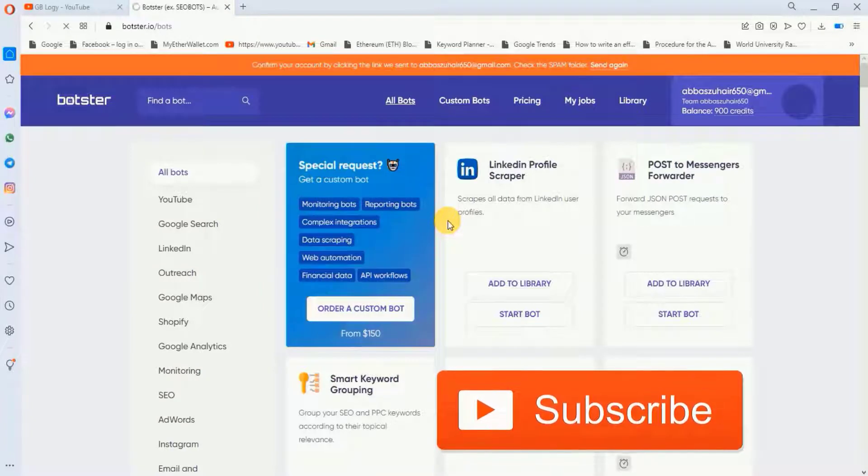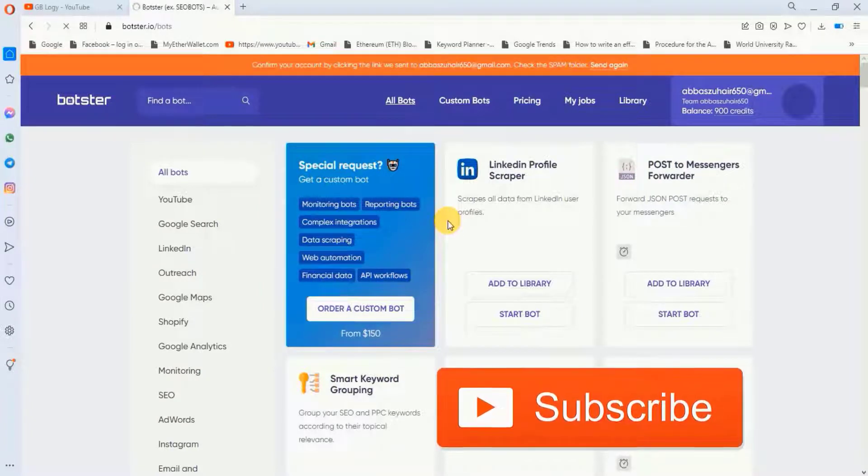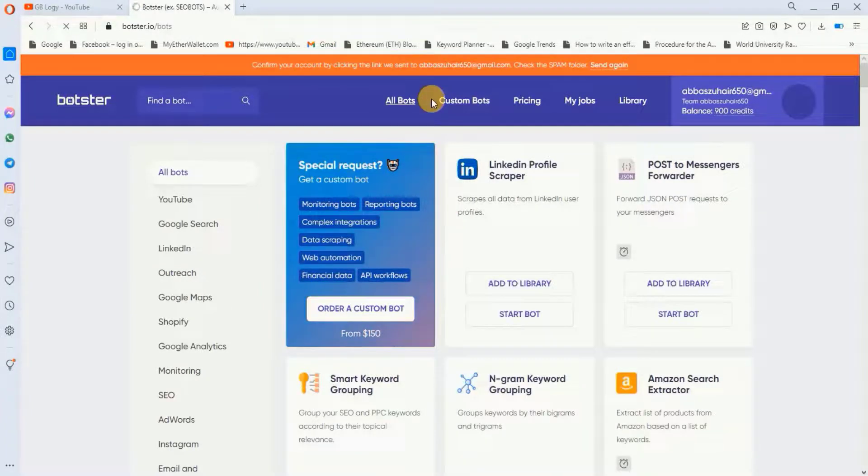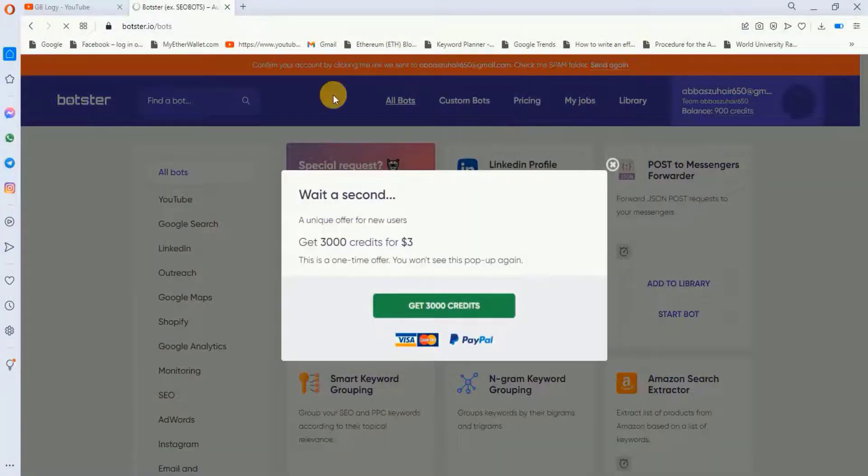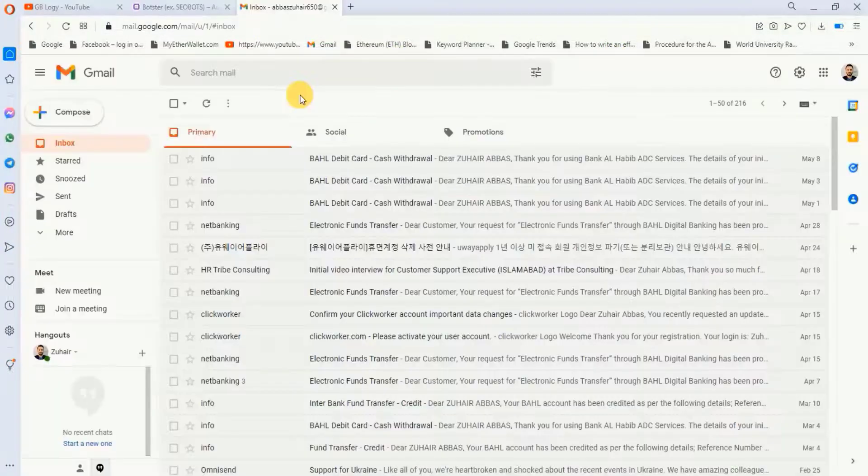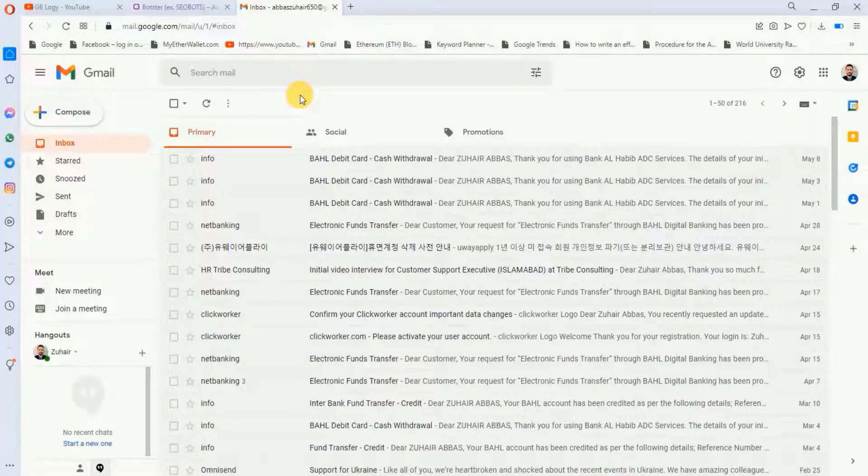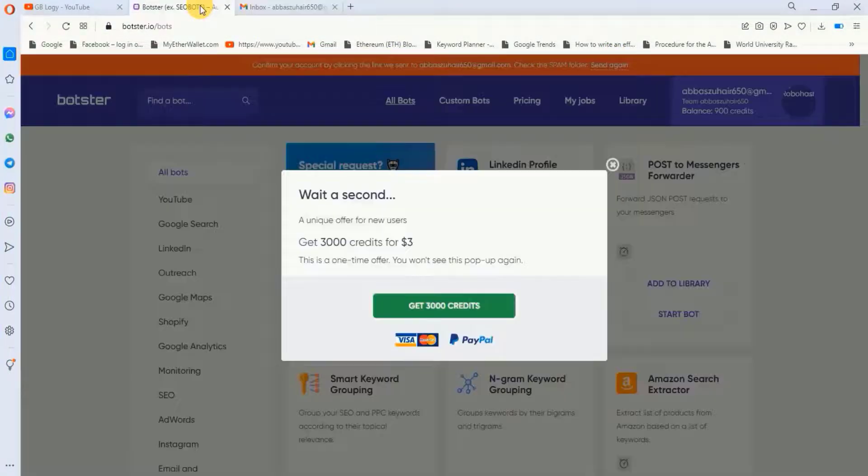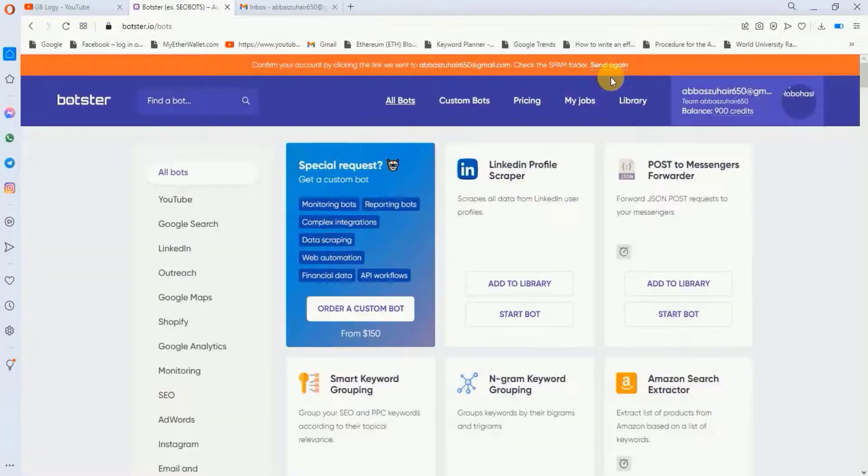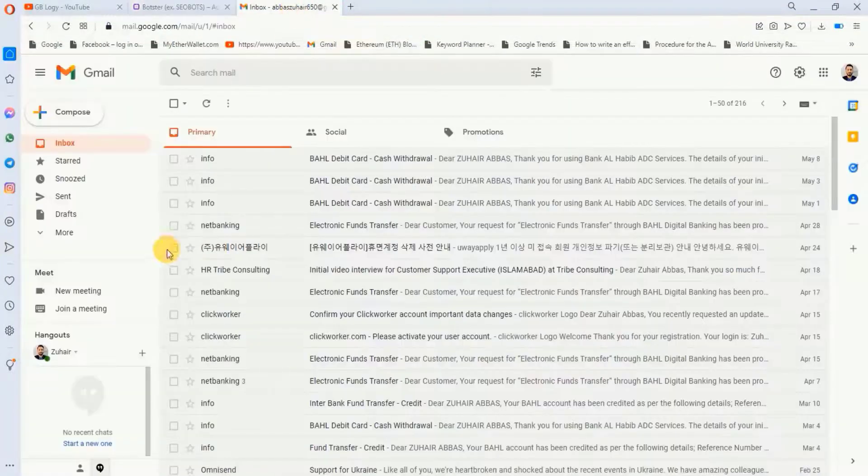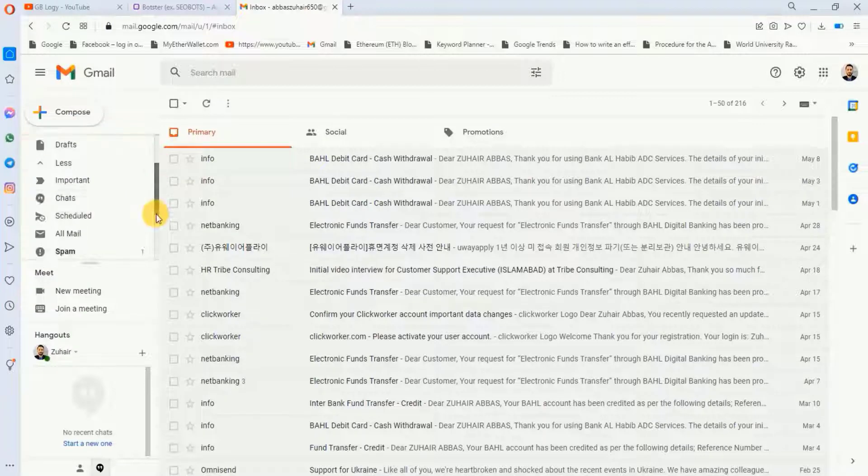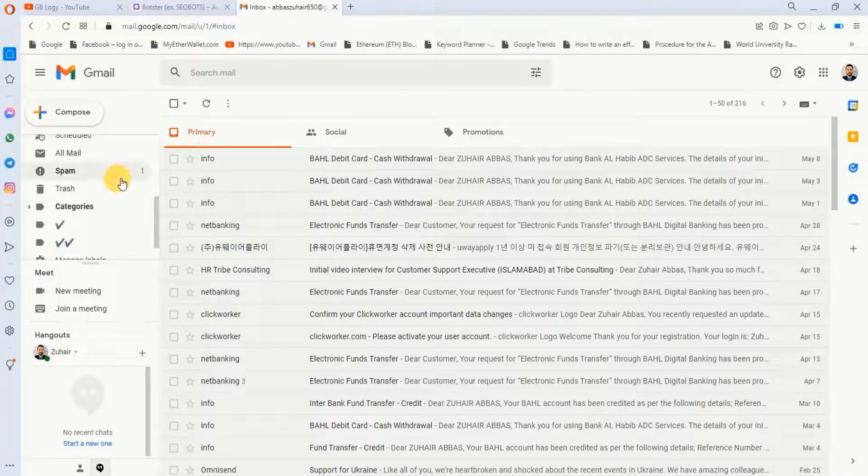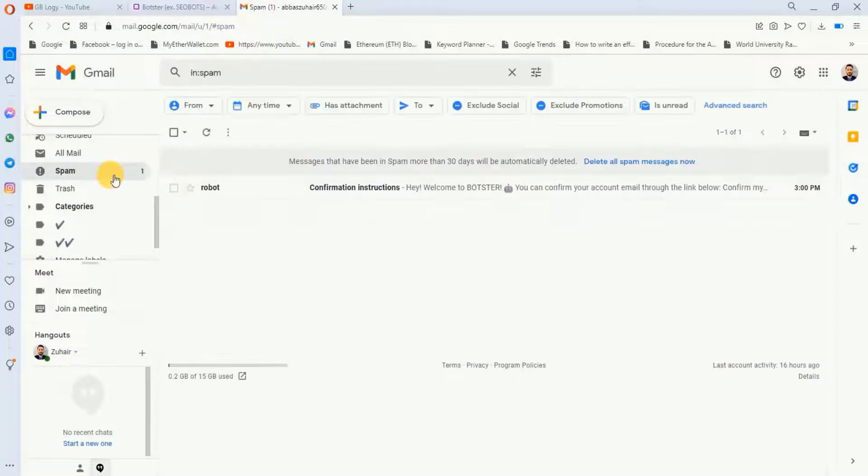So my account is created within seconds and at the top they are saying that I have to verify my email address. So I will go to my email account. Sometimes you don't receive the email, so no need to worry. You just have to go here and you can just click on 'send again'. Right now I have received the email, so I will go to my spam folder and from here I will just activate my account.